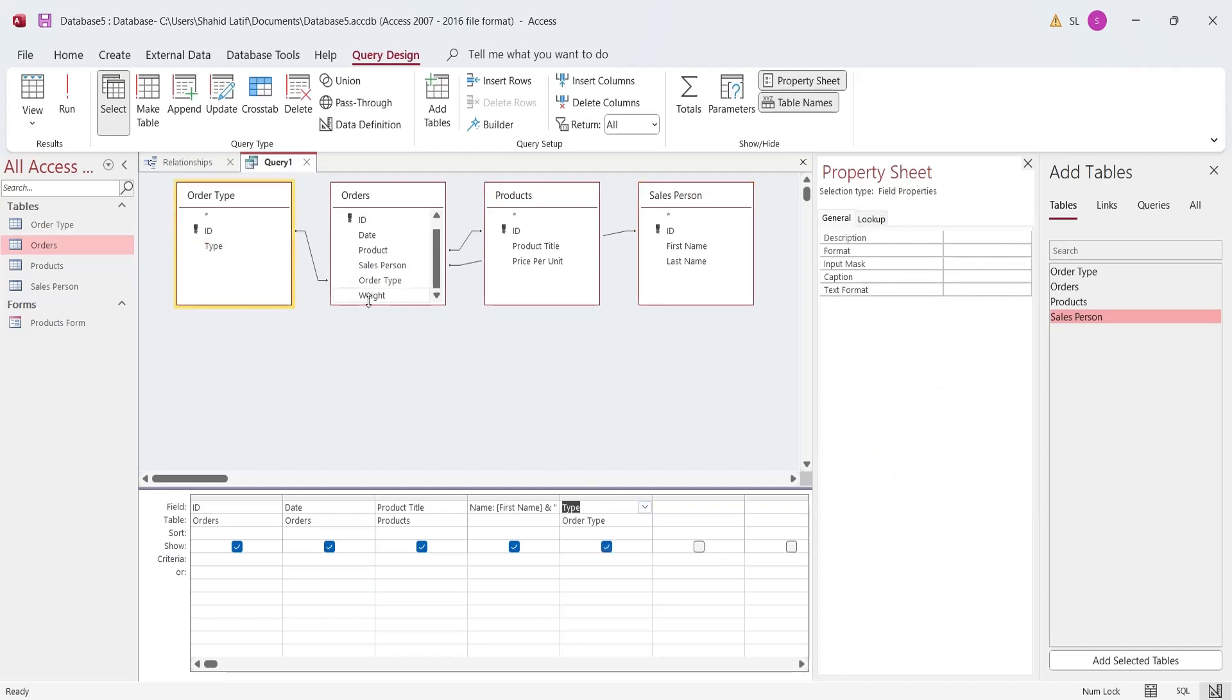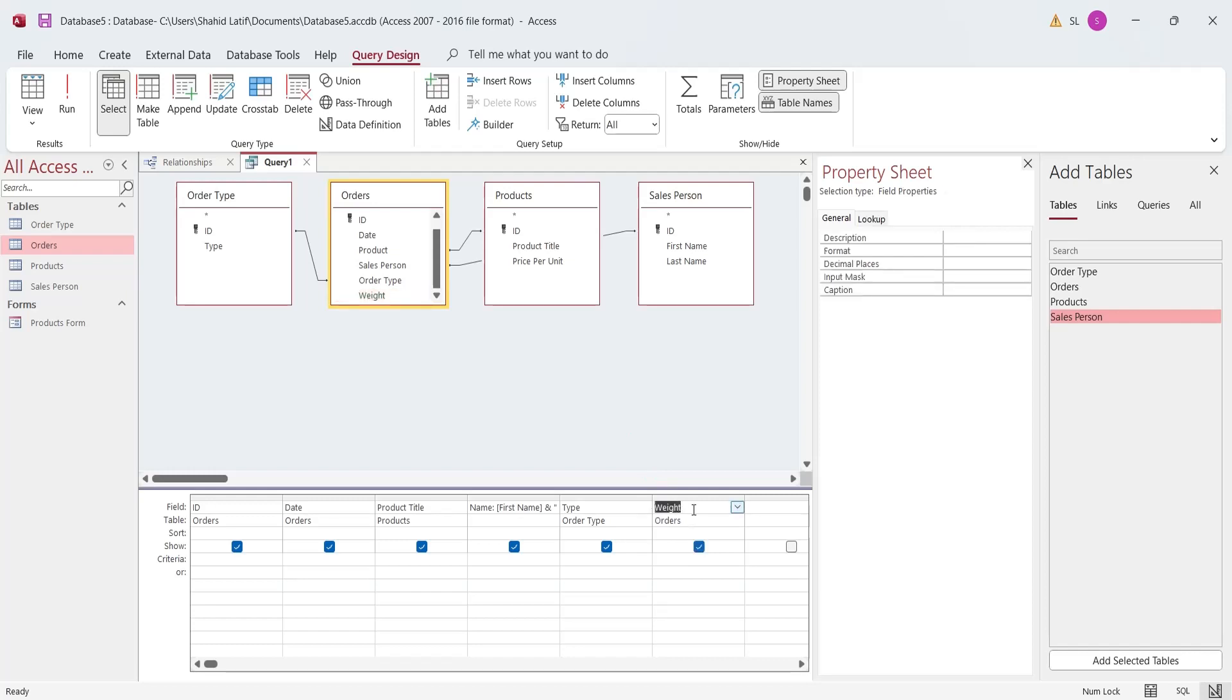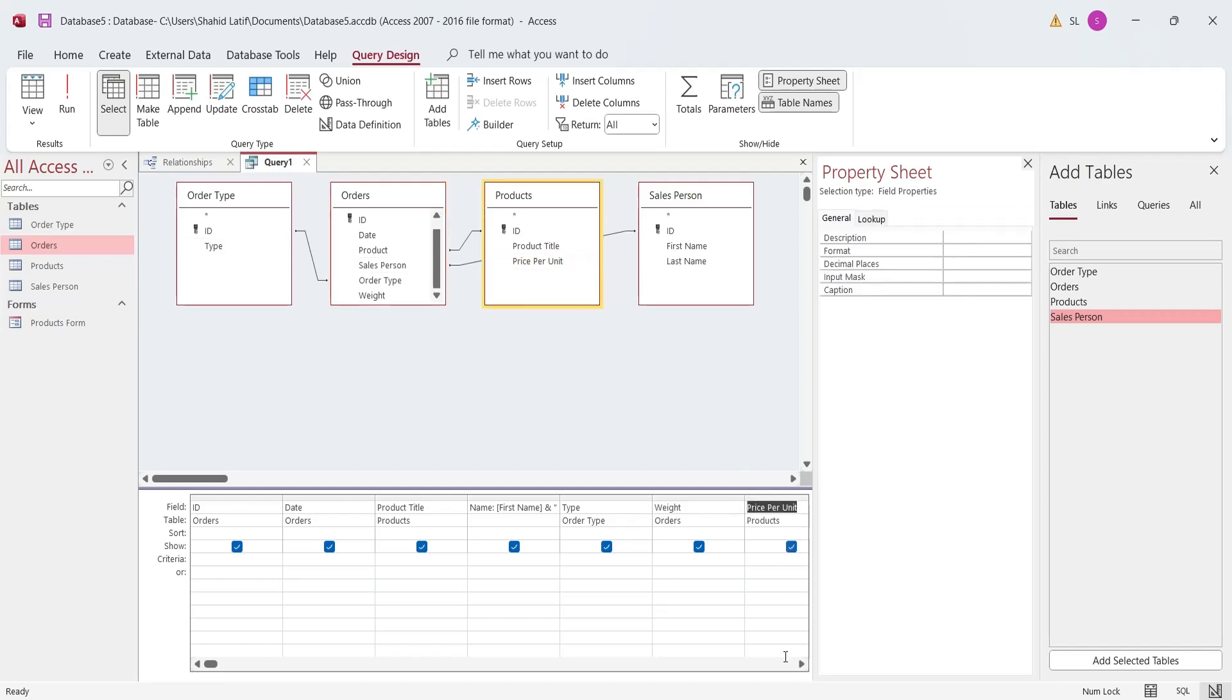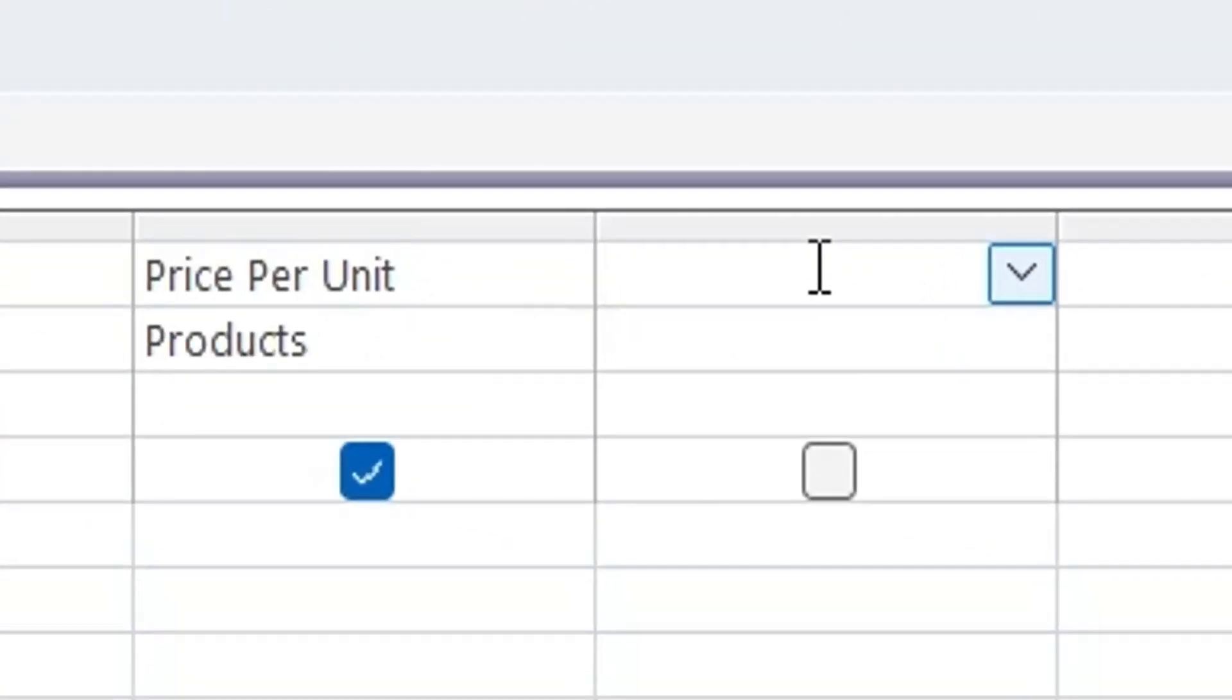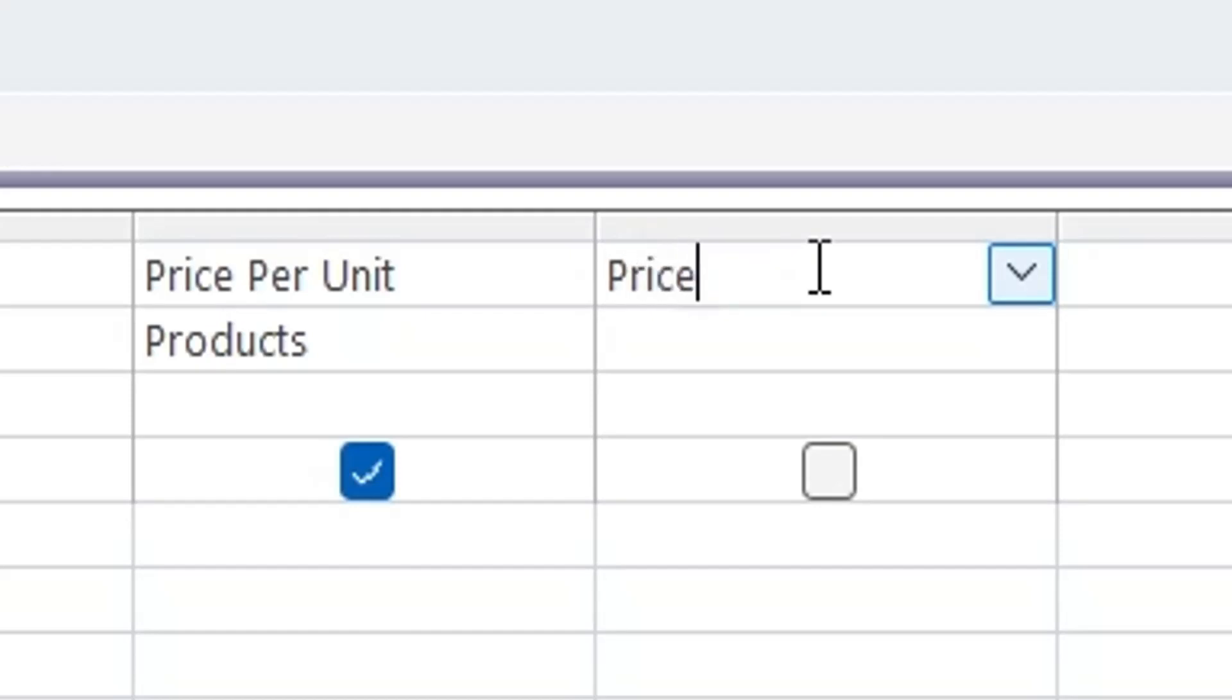Select the Weight from the Orders table. Select the Price Per Unit from the Products table. Use an expression to calculate the Total Price by multiplying Weight to the Price Per Unit.